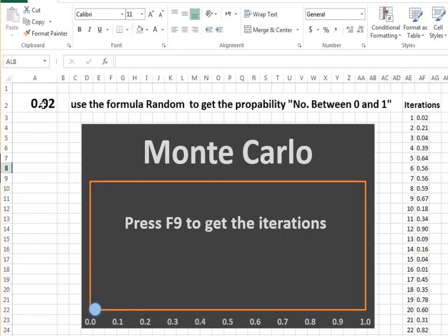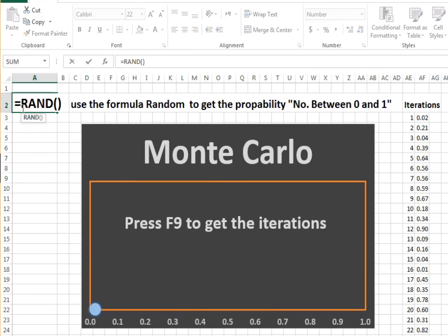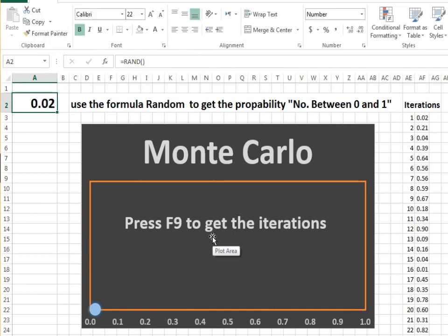Through the Excel program, the concept can be clarified through the random equation, which randomly chooses values ranging from 0 to 1 that express the probability of occurrence from 0% to 100%.